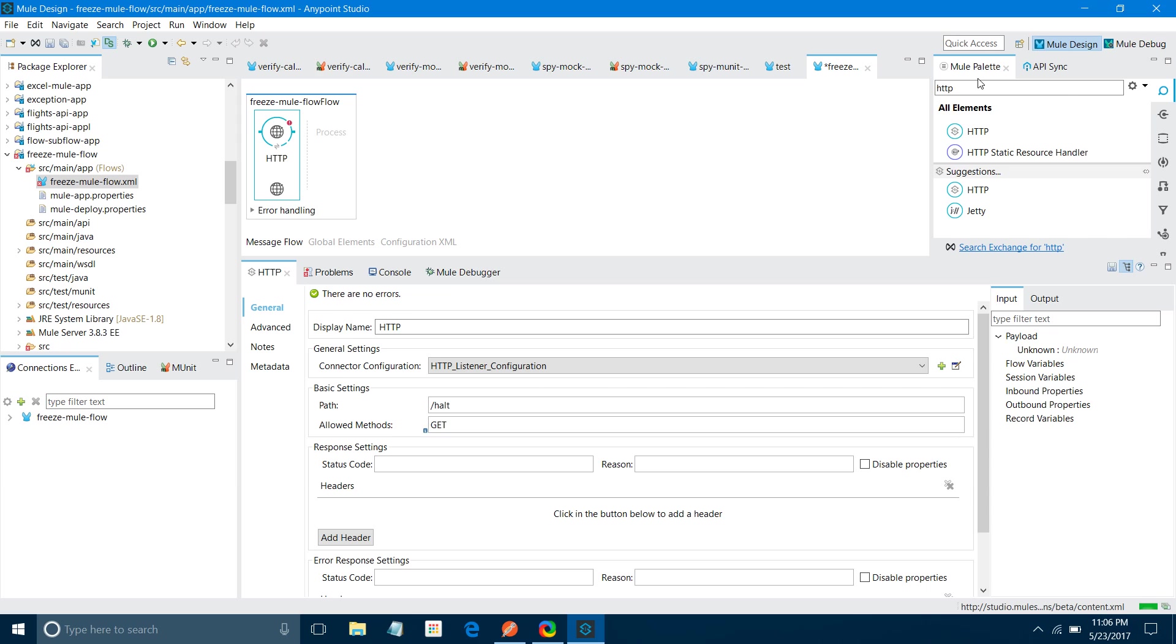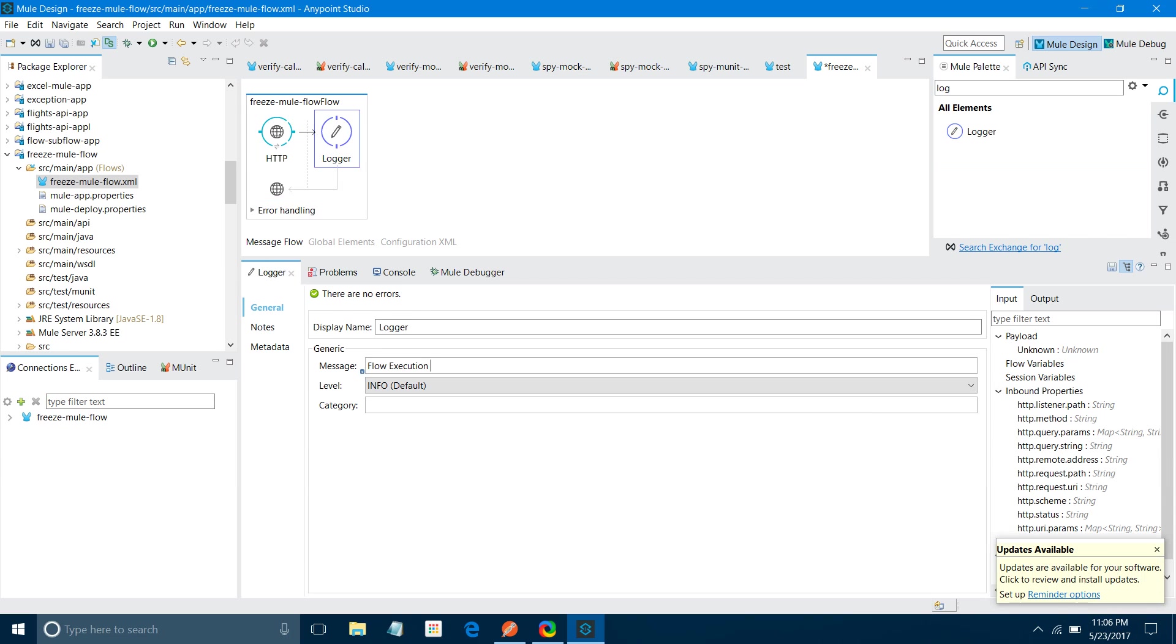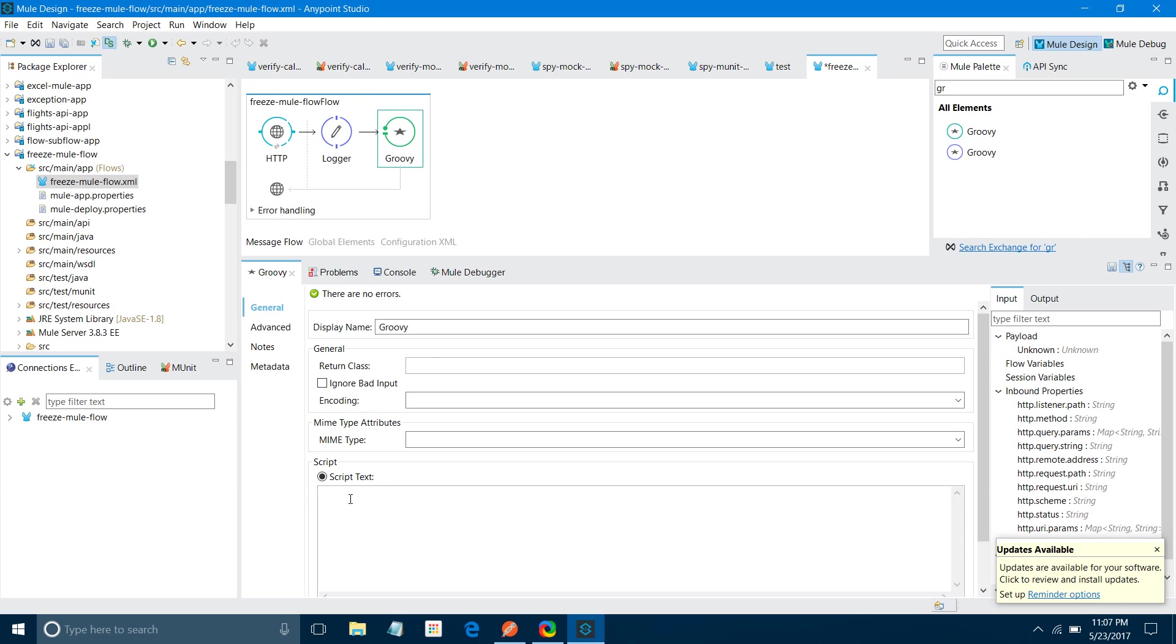Next thing, I will drag and drop a logger to see what is happening. Here I can say flow execution started. Next I will drag and drop a Groovy component. Under script, I will start writing my script where I am going to hold my Mule flow for 20 seconds. Let me declare date, I will say date equals new date. Then I can print System.out.println say flow started at plus date.